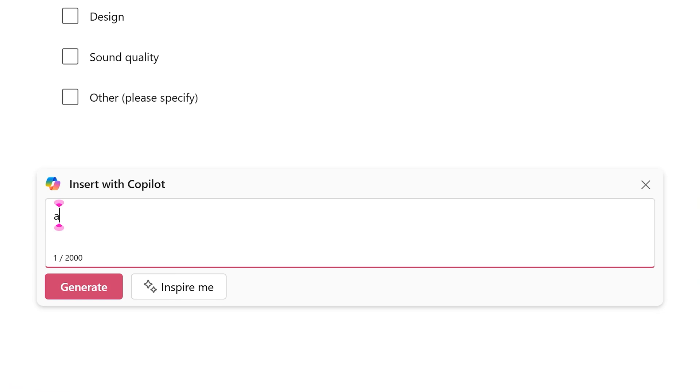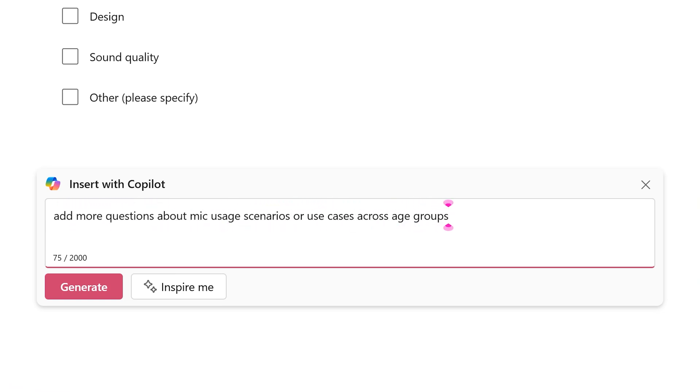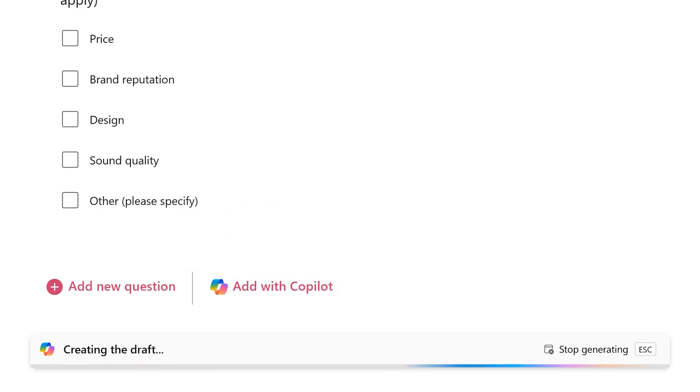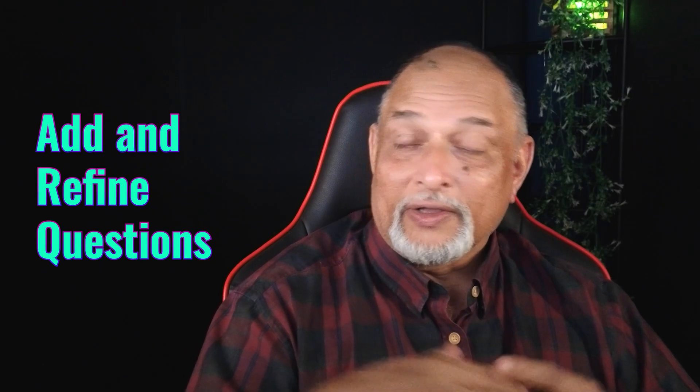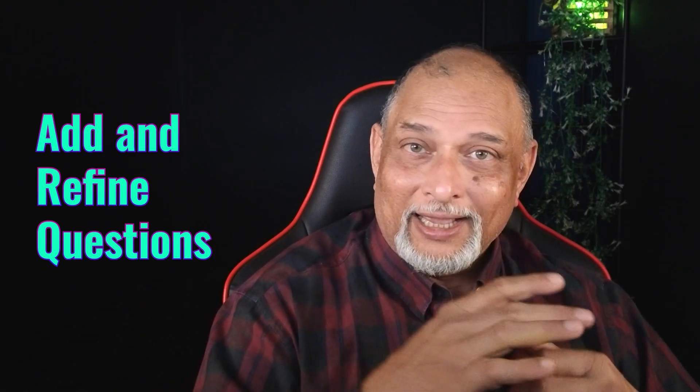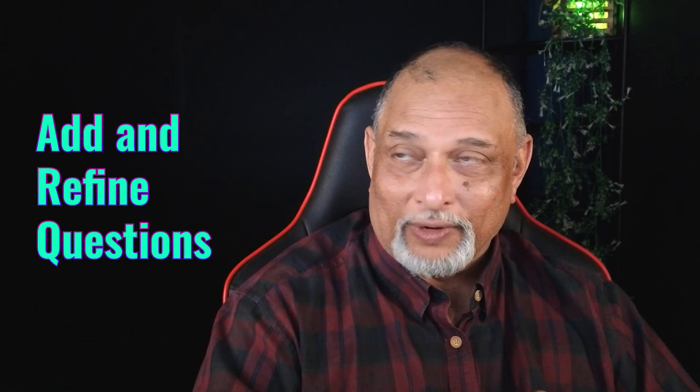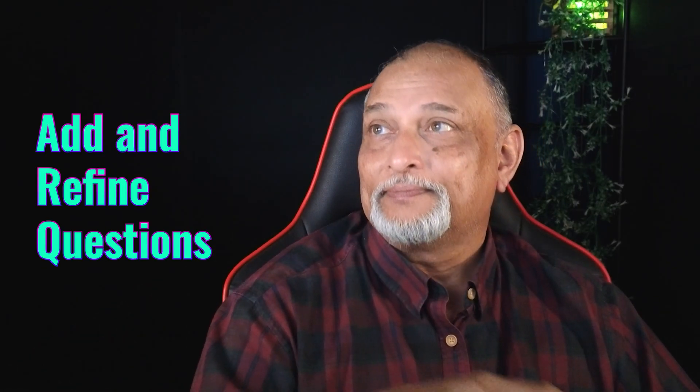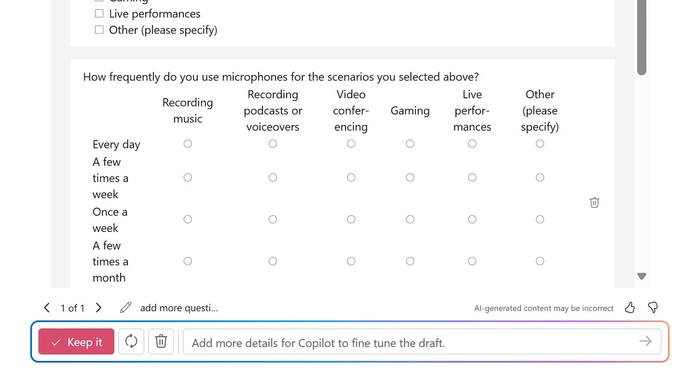I'm going to ask it to add questions about more of the scenarios where people will use the microphone. Now it's going to work and it's creating more questions. So here are the use cases. And I will keep them.